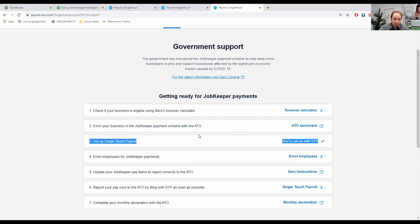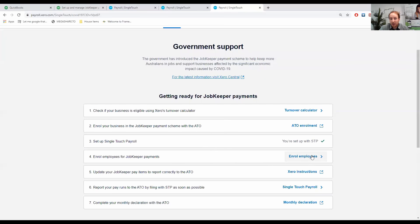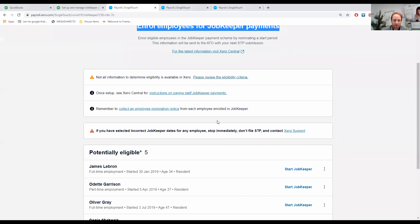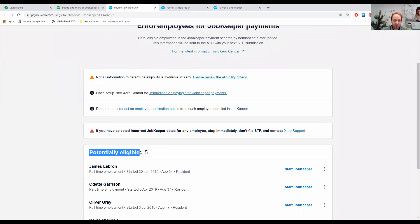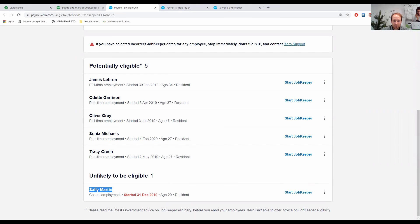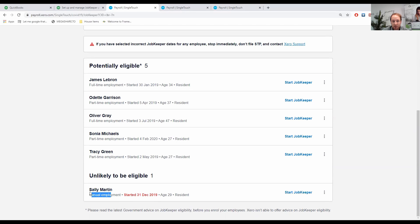Number four, enroll employees for JobKeeper Payments. We need to notify the ATO of the fortnight you will be starting the JobKeeper Payments for your employees. Xero has put them into a few categories for us. We've got potentially eligible, and we've got five of them there at the moment, and unlikely to be eligible. If we look at Sally, they've classified her as unlikely to be eligible. She started on the 31st of December 2019. Being a casual employee, you need to have at least been employed by the business for at least 12 months from the 1st of March 2020. Unfortunately, Sally is not an eligible employee.